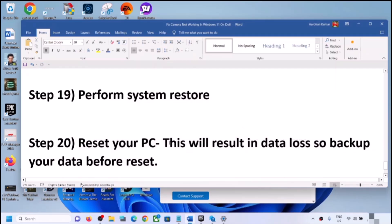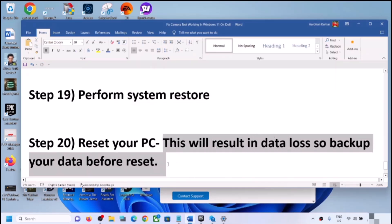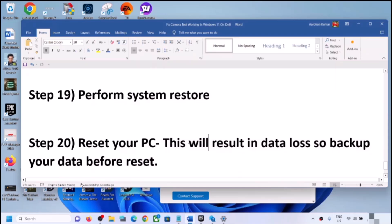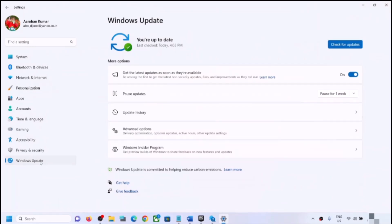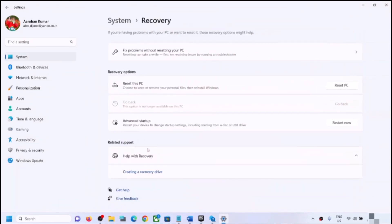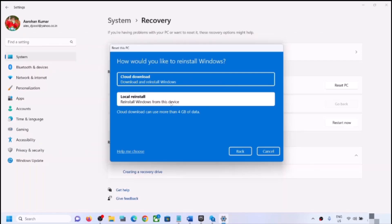The next step is to reset your computer, but note that this will result in data loss — all applications and data will be removed — so back up your data first. Open Windows Settings, go to Windows Update, click Advanced Options, then Recovery, and click Reset This PC. You can choose Keep My Files (removes apps and settings but keeps personal files) or Remove Everything. Select Local Reinstall, click Next, and proceed.